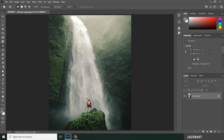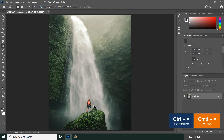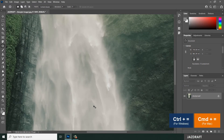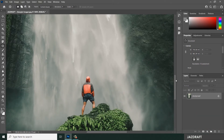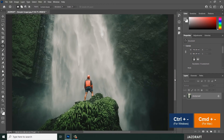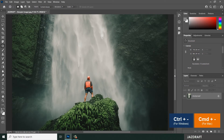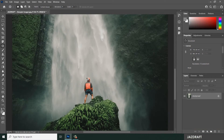We are going to replace this man from a waterfall image. Press Ctrl Plus to zoom in, or Ctrl Minus to zoom out. We are going to remove this man and replace him with the waterfall. Click and hover over it to create a selection.